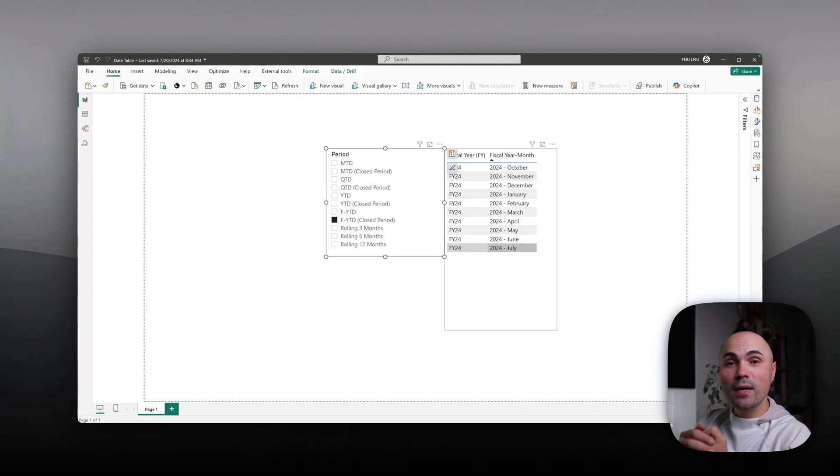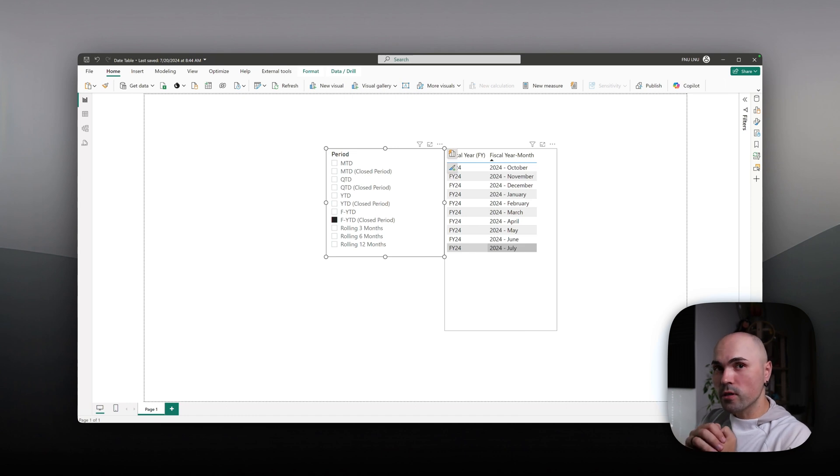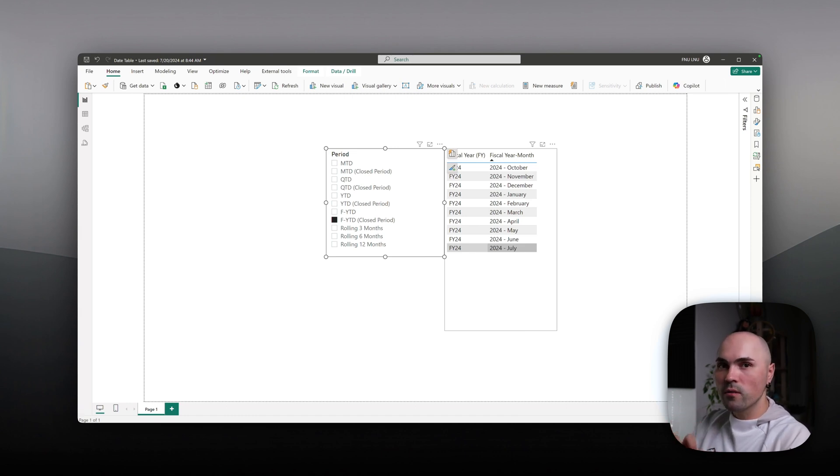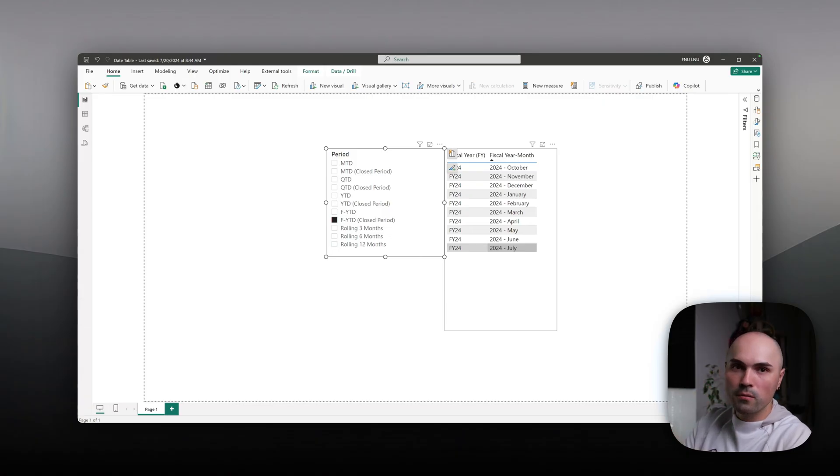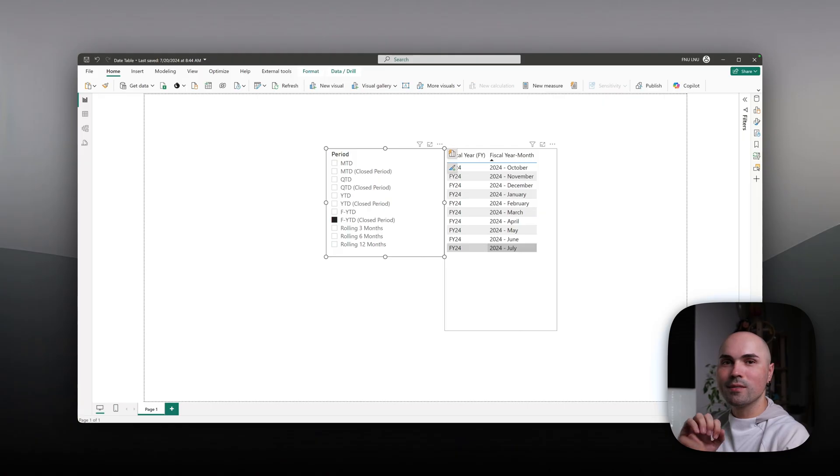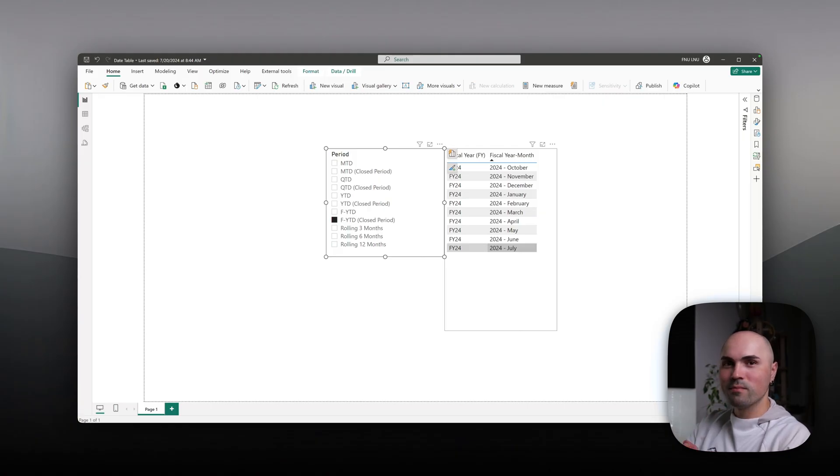So that's how you can leverage my ultimate date table and build on top of it a simple period table to filter your data in different time slices. Hope that helps. And that's all for today. Make sure to check out other videos on my channel, subscribe, and see you in the next one.